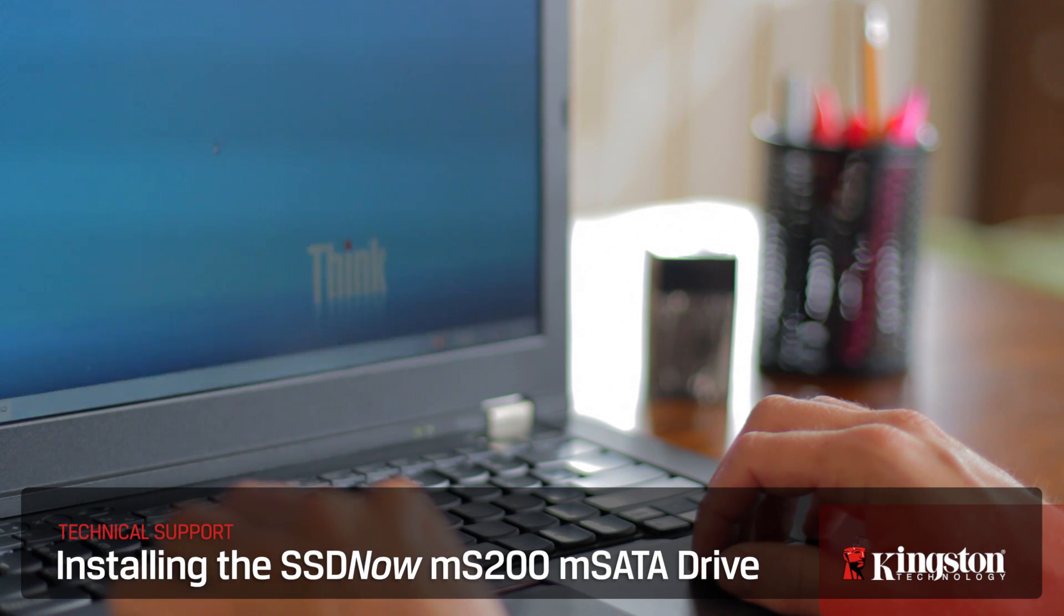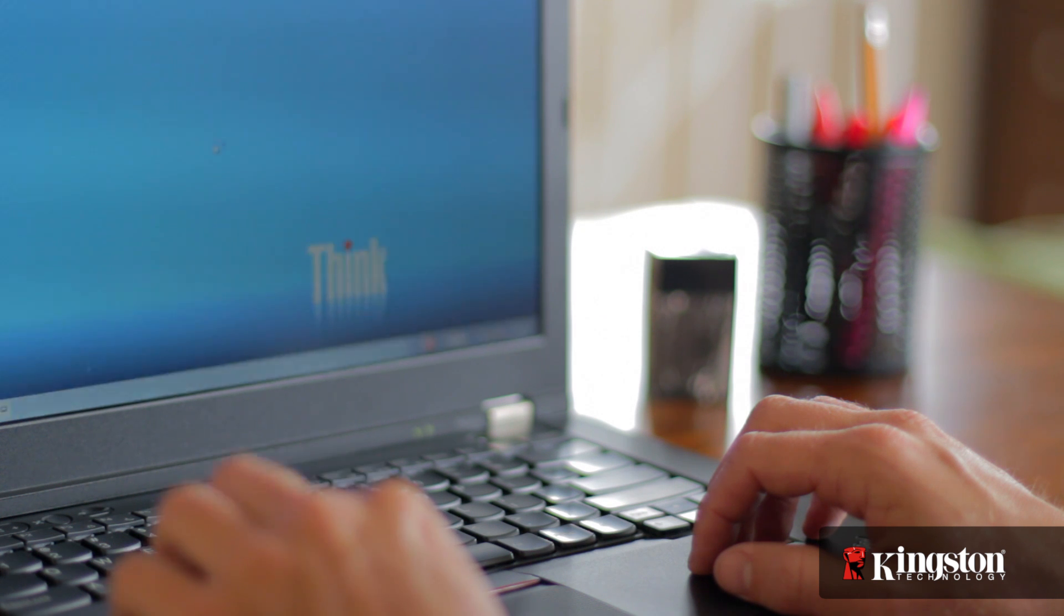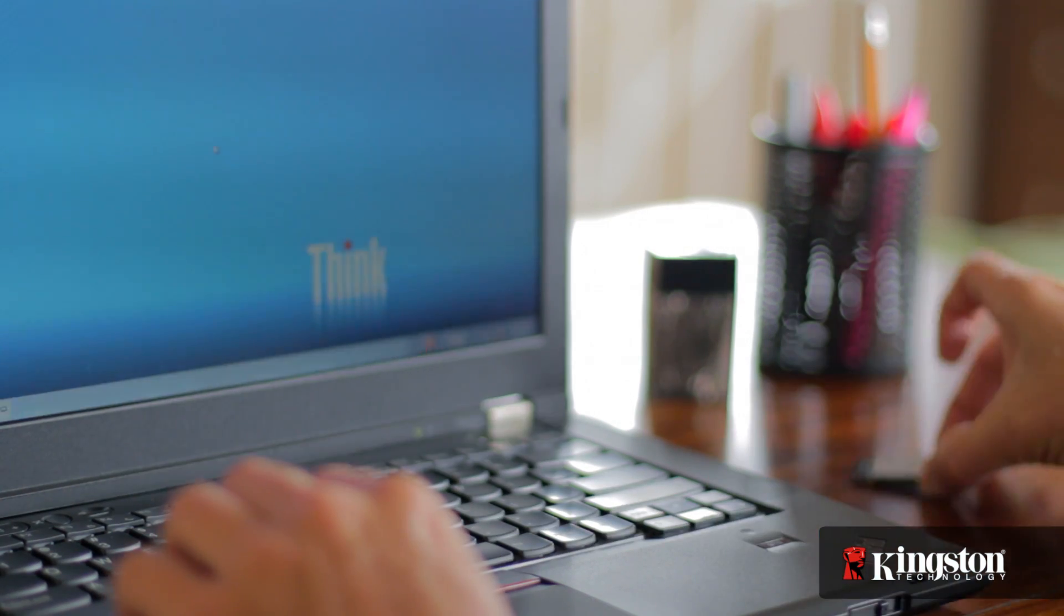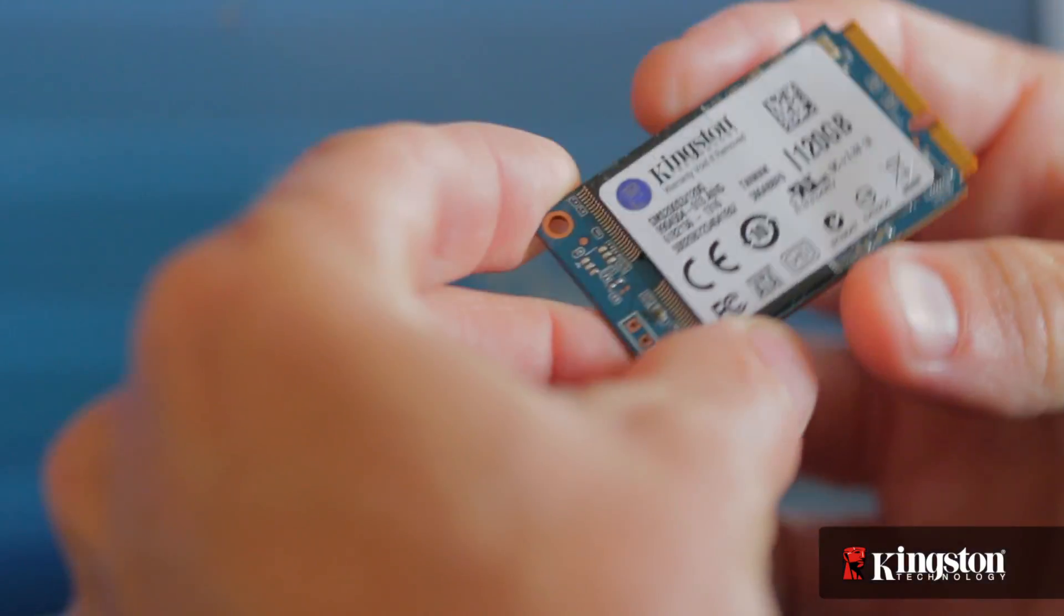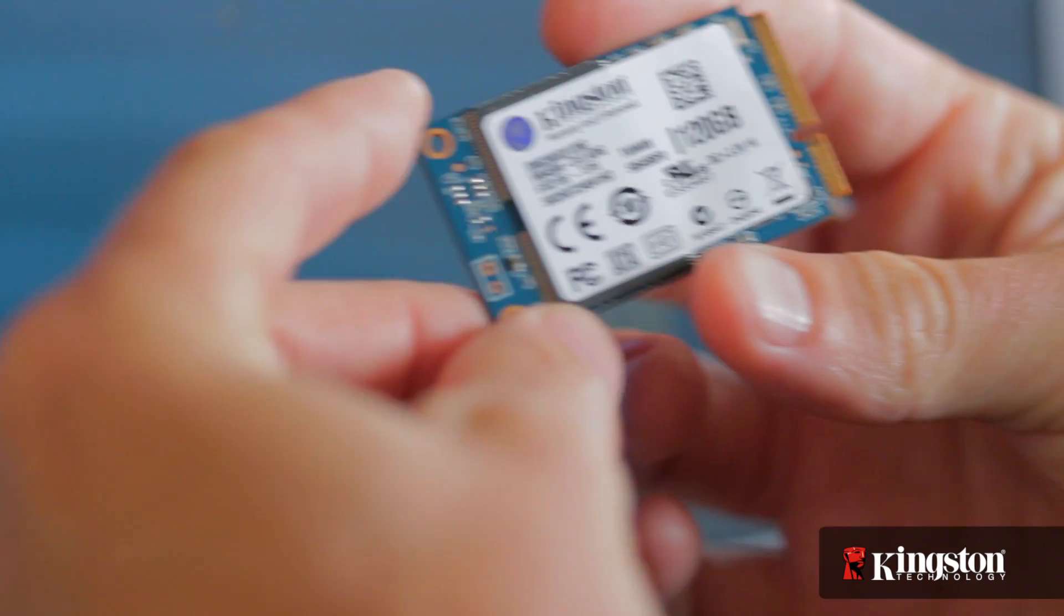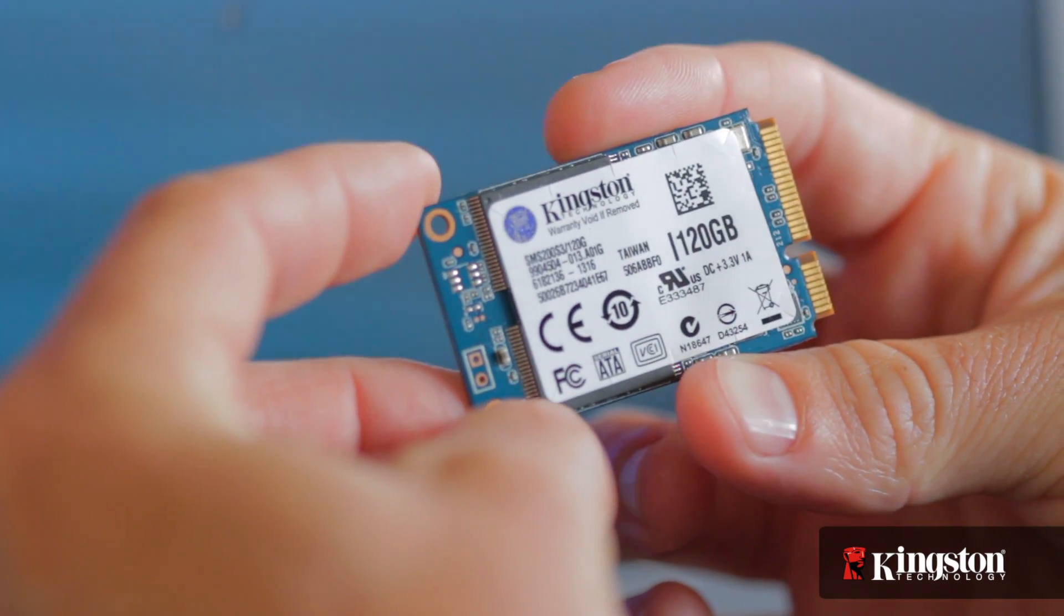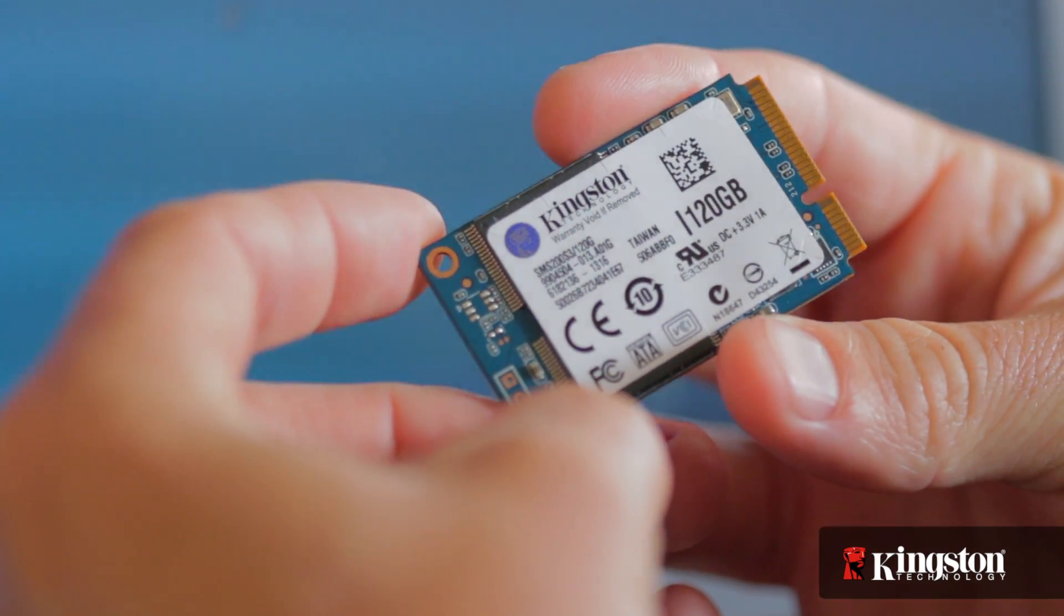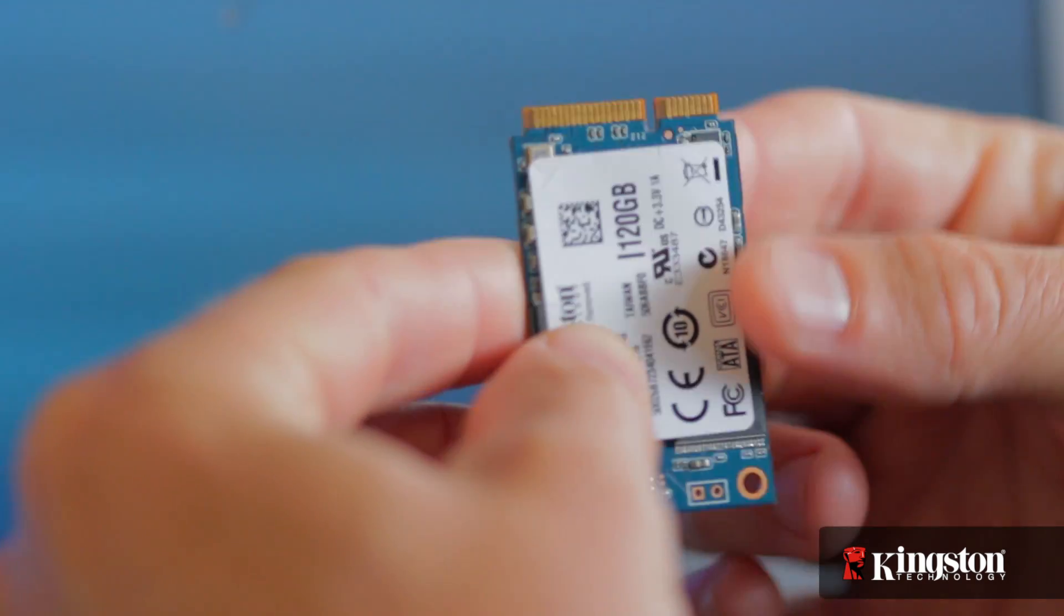If you need more space on your notebook PC but don't want to go through the hassle of swapping out your hard drive, or you're simply looking to switch to a solid state drive for faster boot ups and opening applications but still want to keep your existing hard drive for the larger capacity, Kingston's MS200 mSATA solid state drive in 60 or 120 gigs might just be the solution for you.